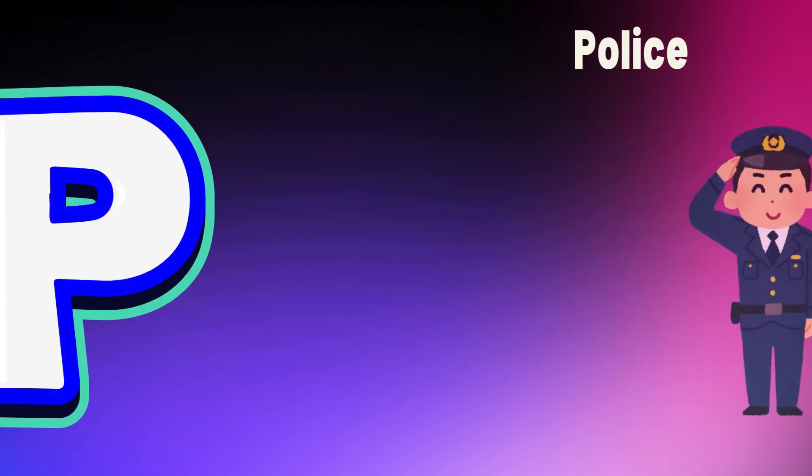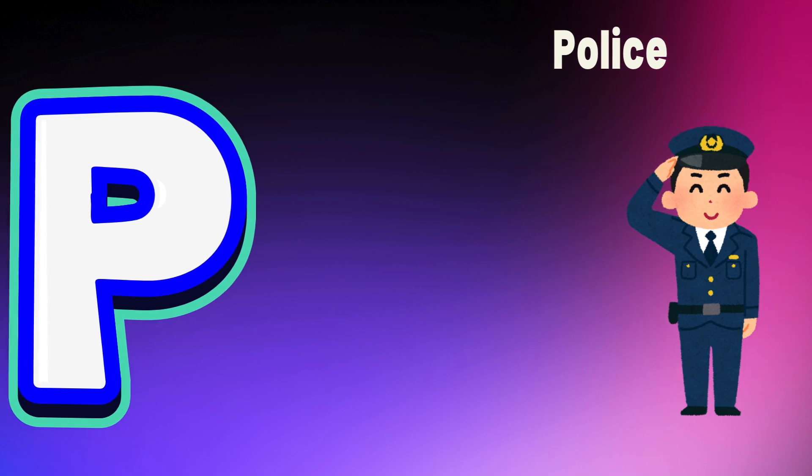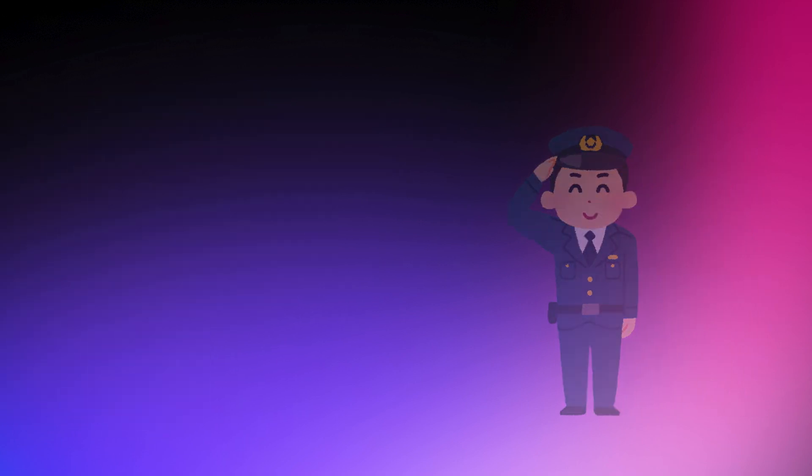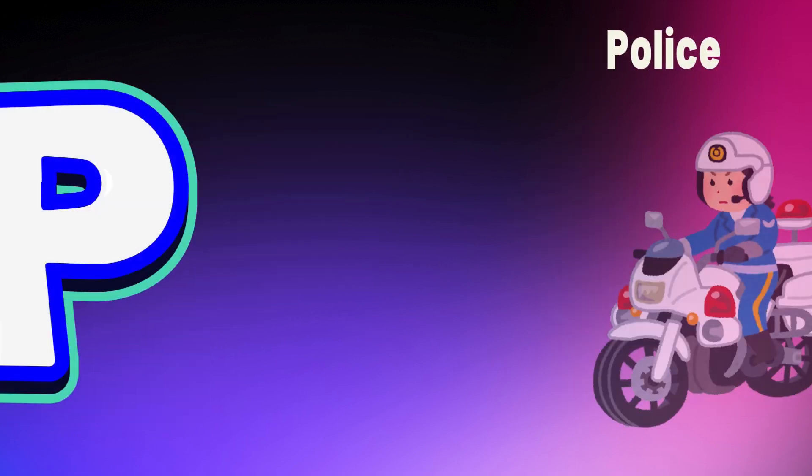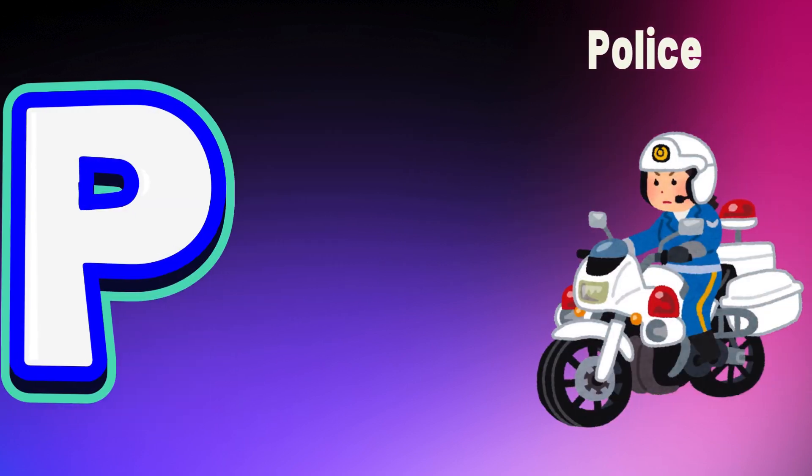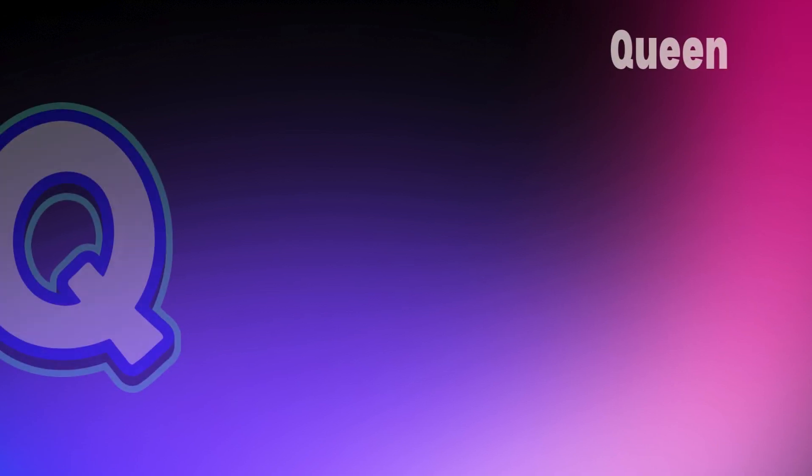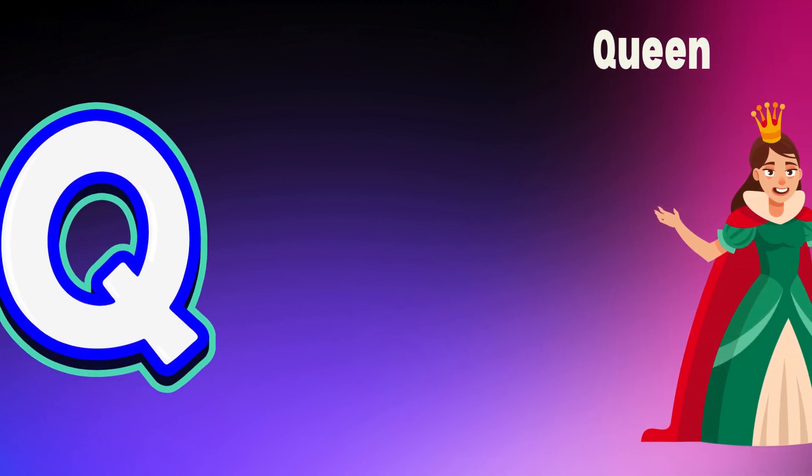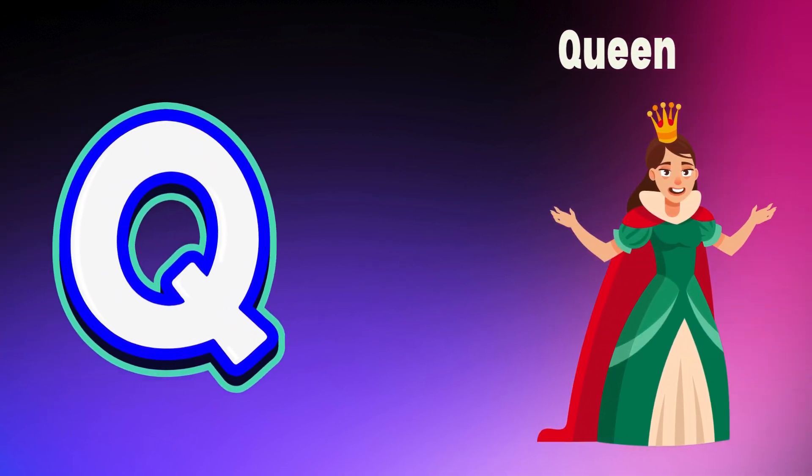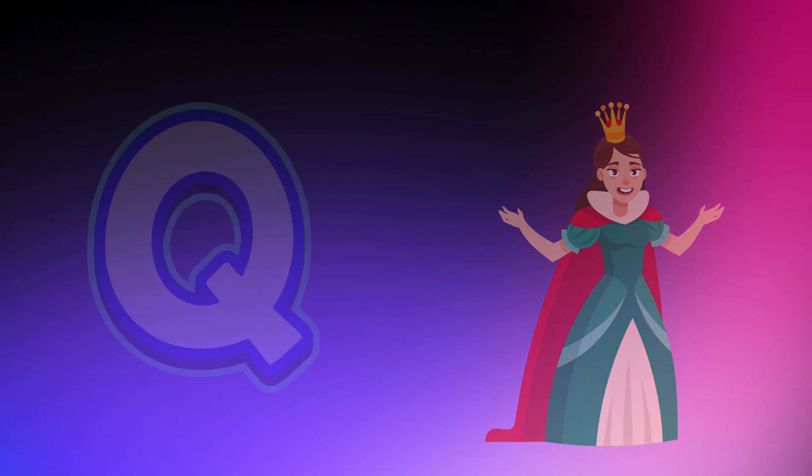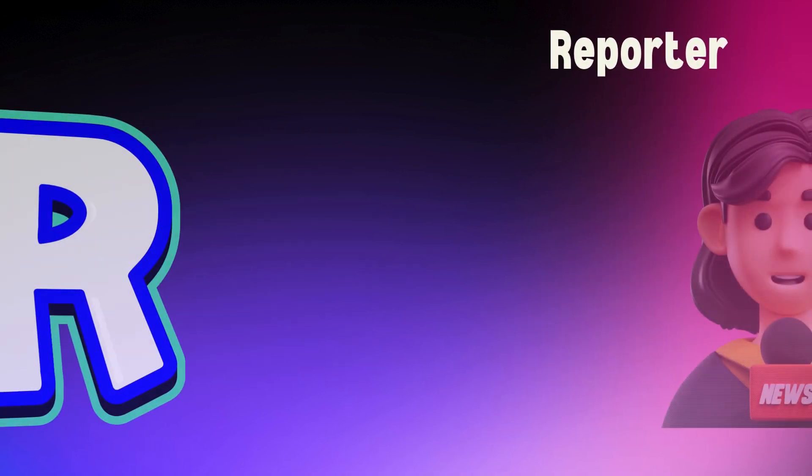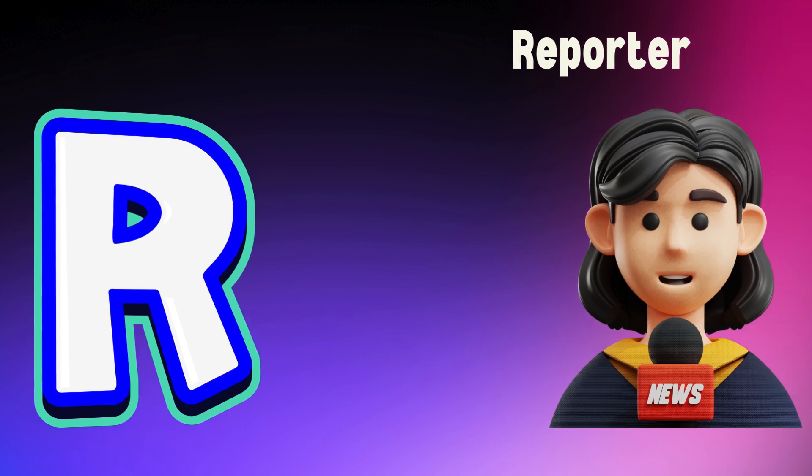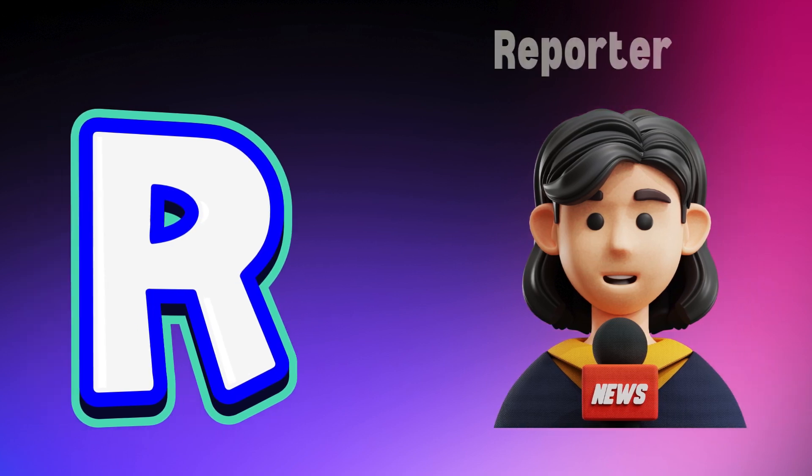P is for police, p, p, police. Q is for queen, q, q, queen. R is for reporter, r, r, reporter.